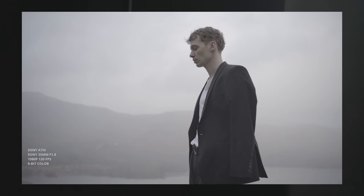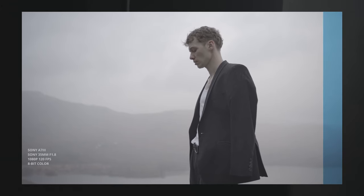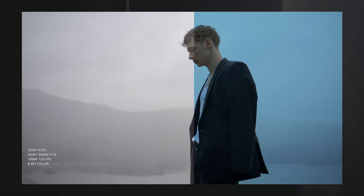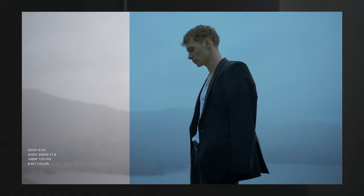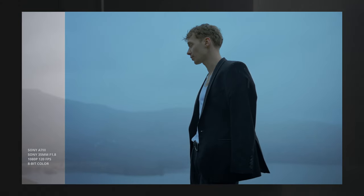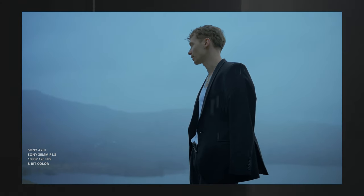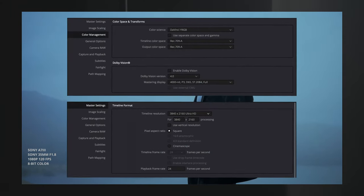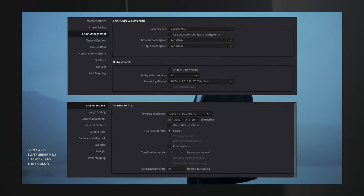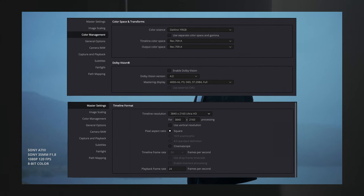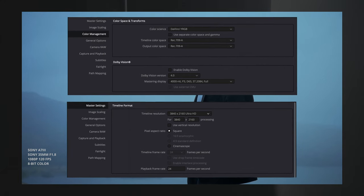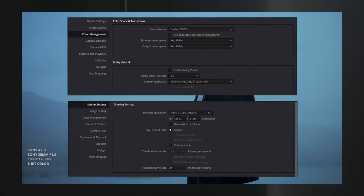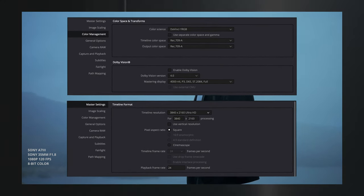Today we'll be showing you how we colour graded this clip that was shot on the Sony A7 III, a camera that can only shoot in 8-bit colour. As we're working on a Mac, our timeline colour space and output colour space is Rec 709A. So now we'll move into the colour tab.